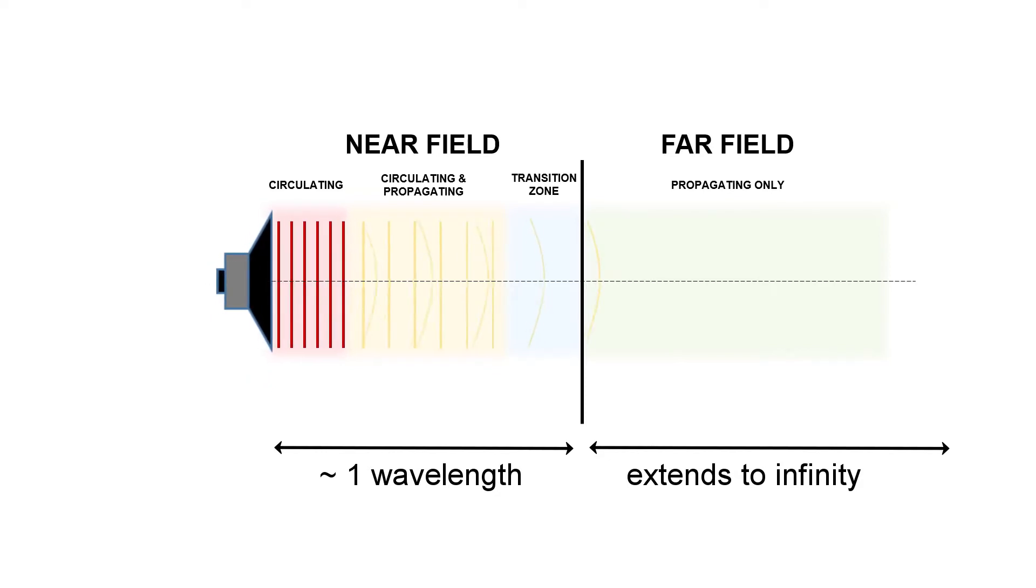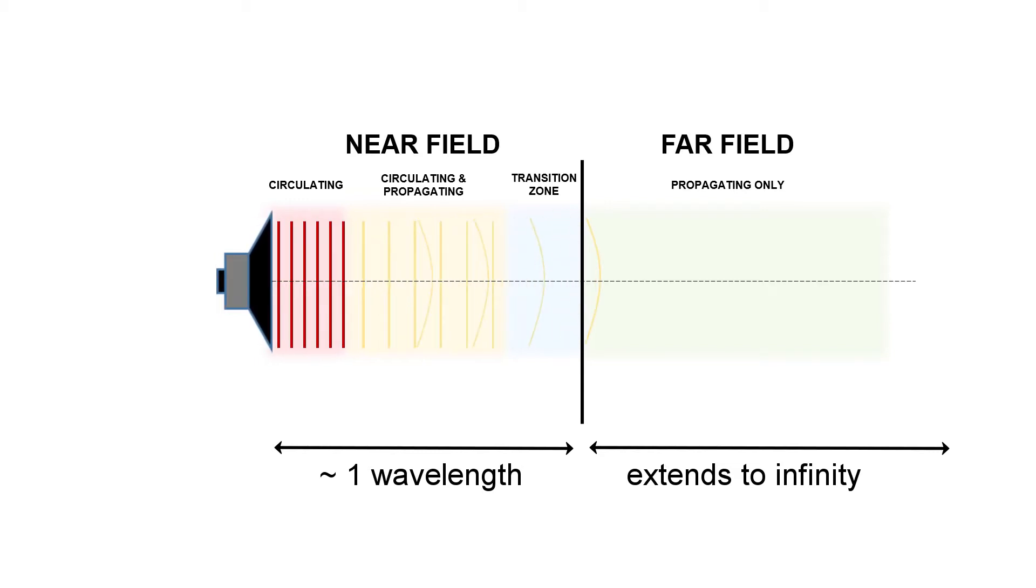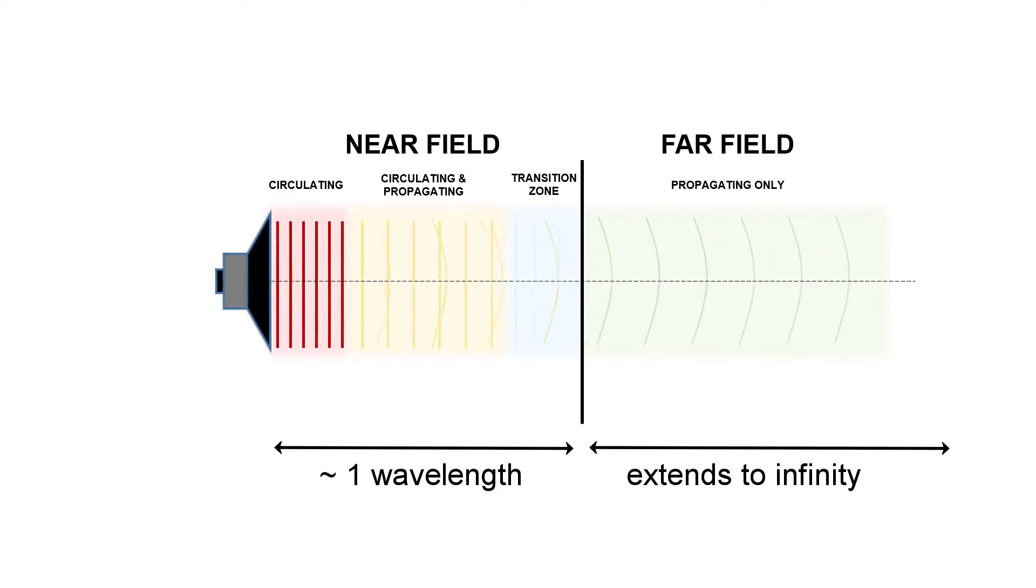As we move a little bit further away, some of that sound energy begins to propagate, but some of it still circulates with that vibrating surface. This transition continues right up until the edge of the far field, where once you're in the far field, that sound energy just propagates away.